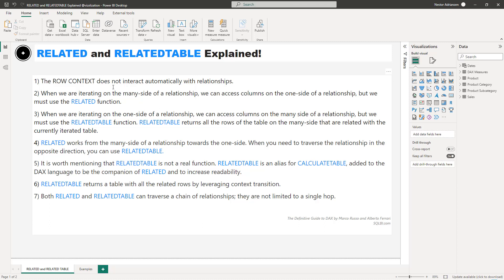RELATEDTABLE returns all the rows of the table on the many side that are related with the currently iterated row — a critical concept. Point four: the RELATED function works from the many side of our relationship towards the one side. When you need to traverse a relationship in the opposite direction, you can use RELATEDTABLE.